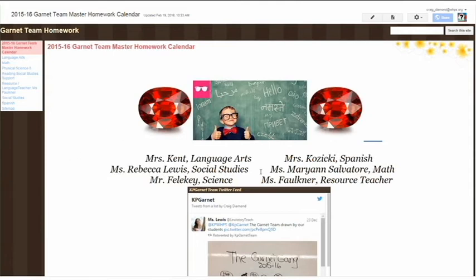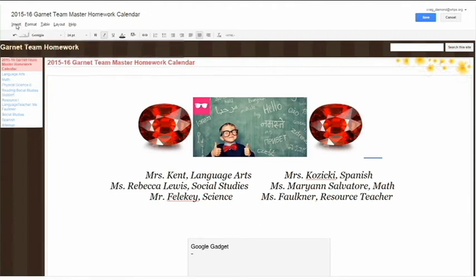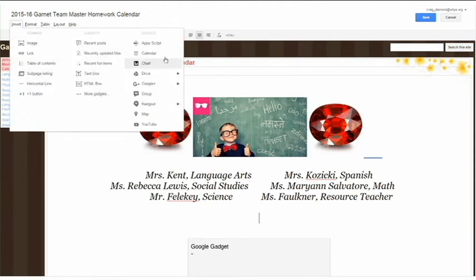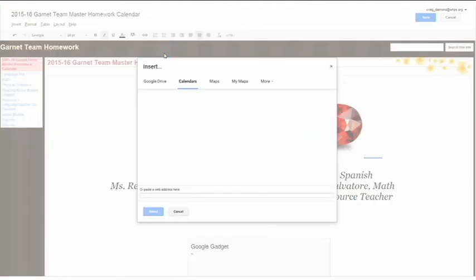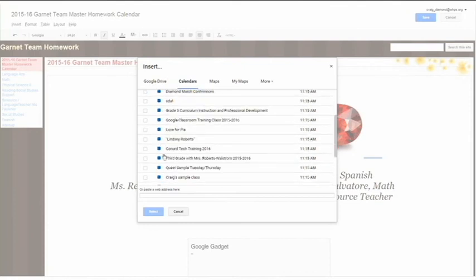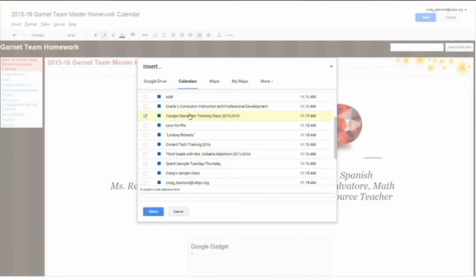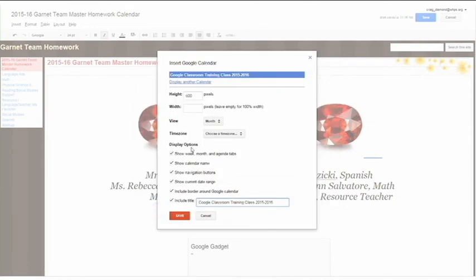If I want to enter a calendar onto this page, I'm going to say Edit this page. I'm going to select where I want the calendar to go by putting the cursor in the place where the calendar is going to insert. I'll go to Insert, I'll select Calendar, and now I'm going to get a list of all of the calendars that I have. So I'm going to find that sample, and I'm going to select it.